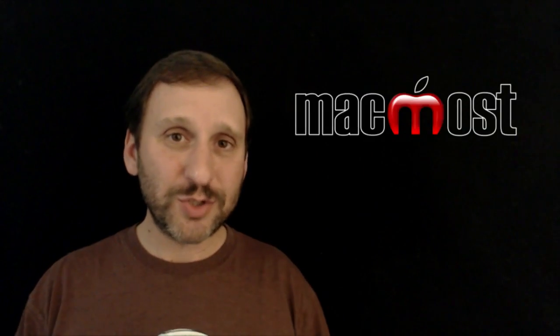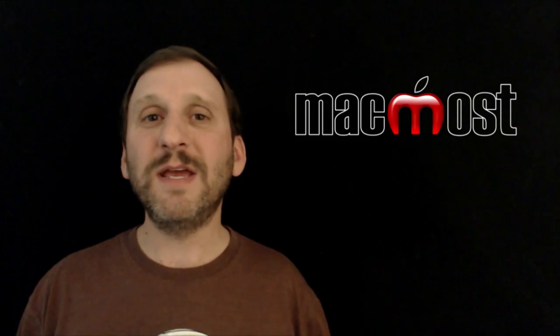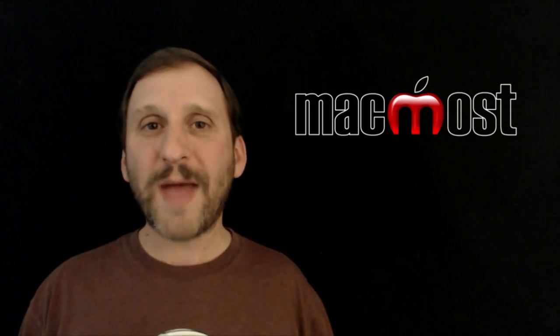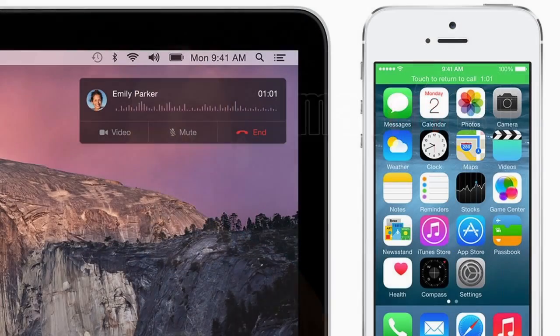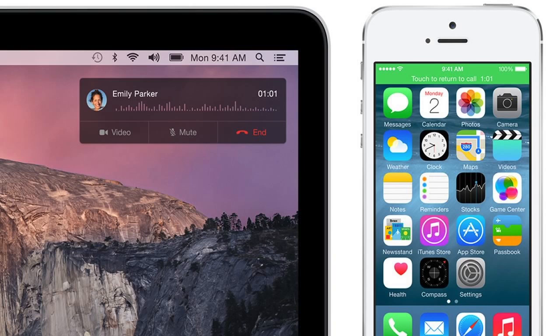Also a big deal is the ability for your Mac to receive and make phone calls through your iPhone. So your iPhone gets a phone call, it will show up as a notification on your Mac and you can actually use your Mac — your speaker and your microphone — to take that call rather than having to use your iPhone.